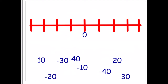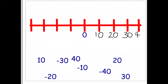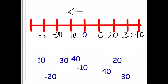On this number line we're counting up in tens, with zero in the center again. To the right are positive numbers: ten, twenty, thirty, forty. To the left are negative numbers: minus ten, minus twenty, minus thirty, and minus forty, or negative forty.